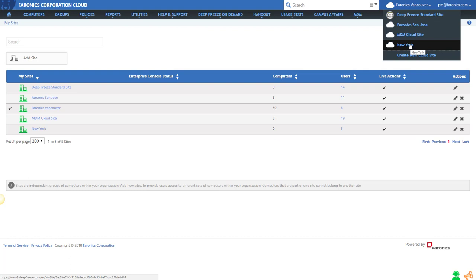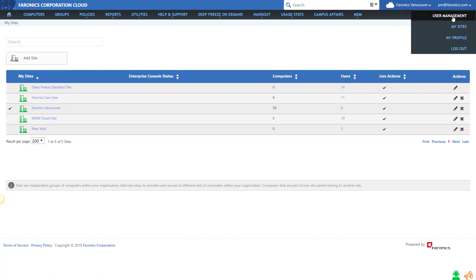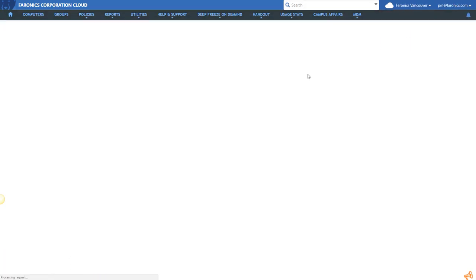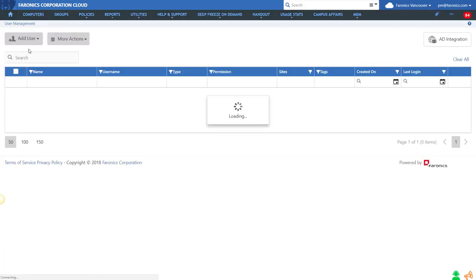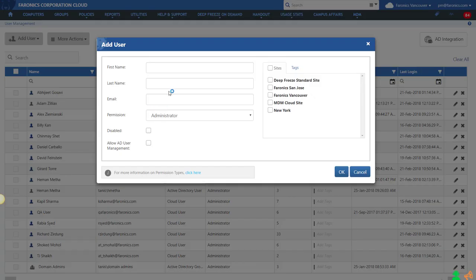The other way you can do this is go to your user management. Whenever you add a brand new user, you can also specify which site that user is allowed to manage.